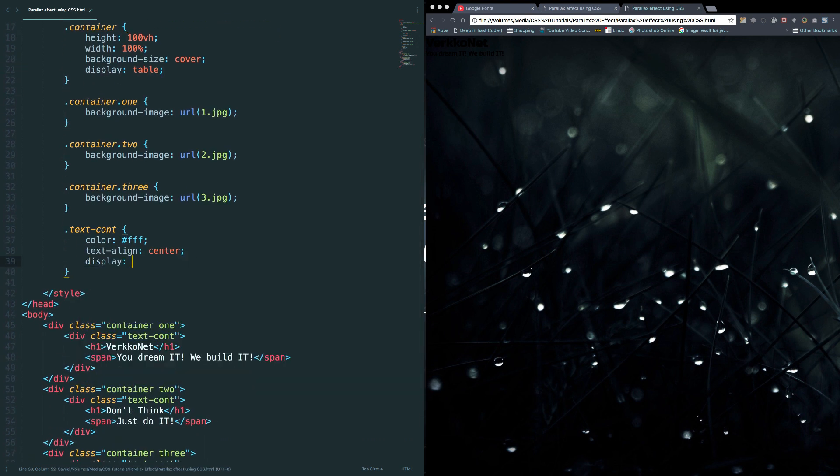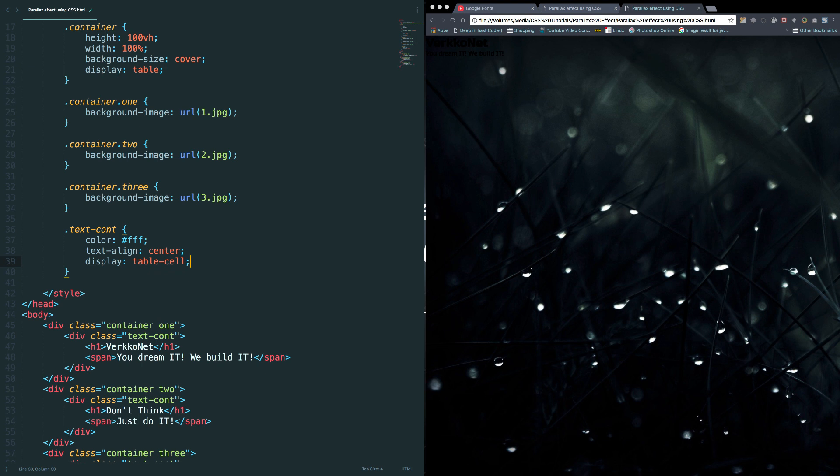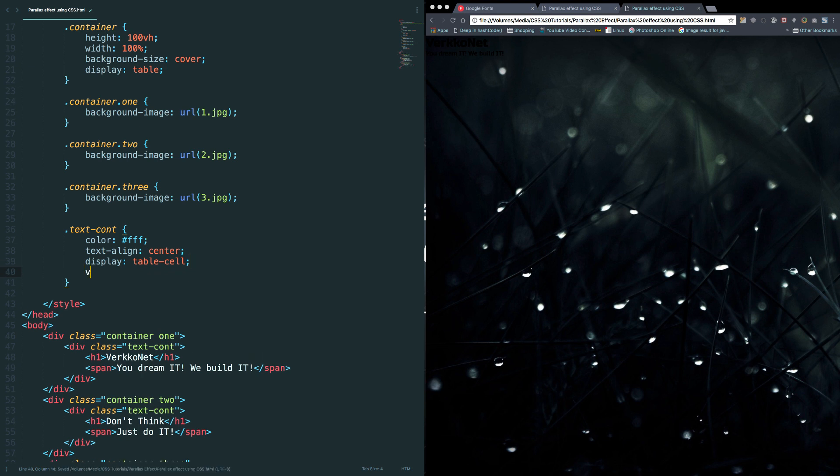And don't forget, most important thing is we need to set vertical align middle. That's all. Let's add the styles for h1 and span tag.